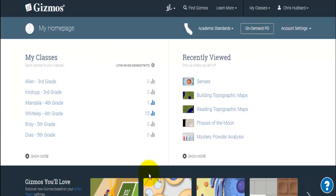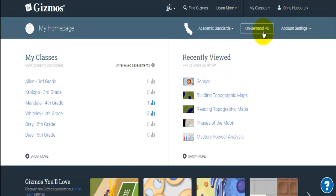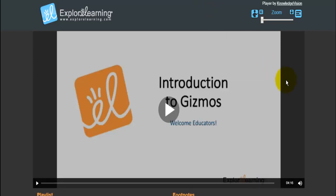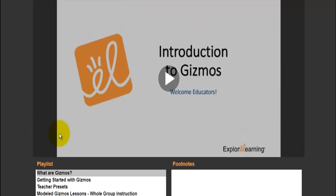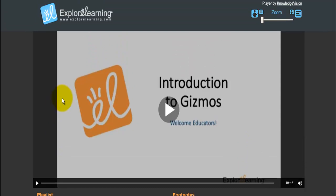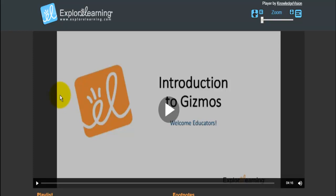I hope you've found this tutorial on getting up and running with Gizmos to be helpful and beneficial. The very last thing I want to leave you with is on your homepage. From anywhere on Gizmos, if you select where your name is, you can go to your homepage, and you have the option for on-demand PD. If you select that, it loads and opens up a series of tutorial videos similar to what you've just watched, giving you more information on different techniques and systems within Gizmos.